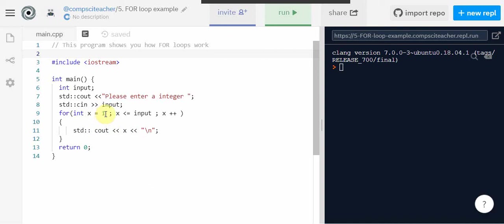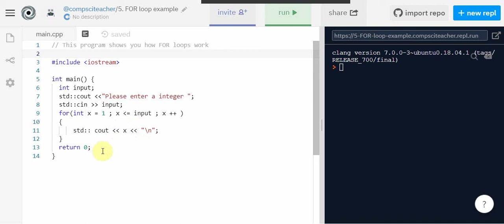It will keep looping until this here is false. So x is less than or equal to input. If it is then this will execute. If it's not true it will jump and it will go down to return zero. And our program will end.